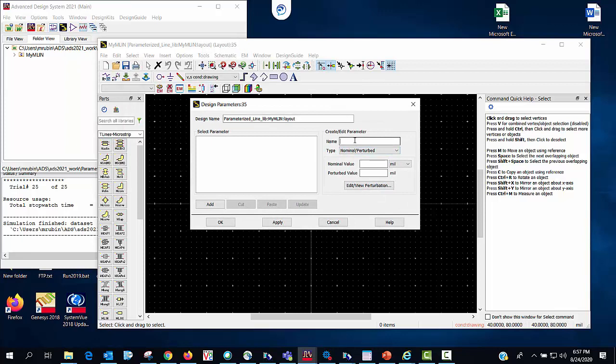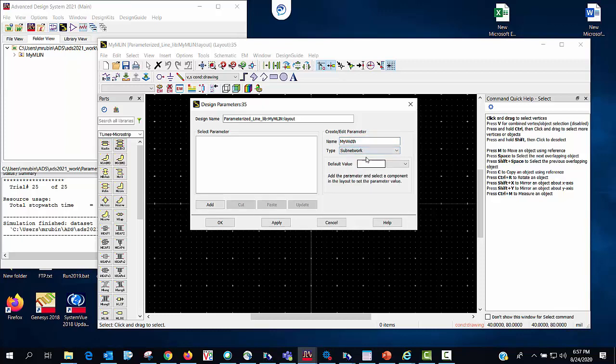I'm going to give it a name. I think what I will do, since this is a short video, I will use one parameterized value and that value will be for the width of the line. So I'll call it my width. I'm going to change it to the subnetwork type. This is the type that is used when you're parameterizing built-in components such as the emlin.